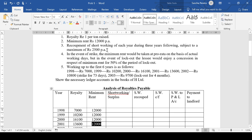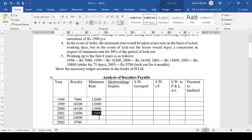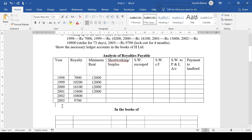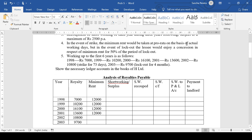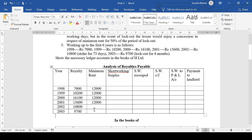In the event of a strike, the minimum rent would be taken at pro-rata basis. The minimum rent is 12,000. In 2002, there is a strike for 73 days. So how do we reduce the minimum rent? 12,000 is for 365 days. For 73 days, how much is it? Cross multiply: for 73 days it is 2,400.